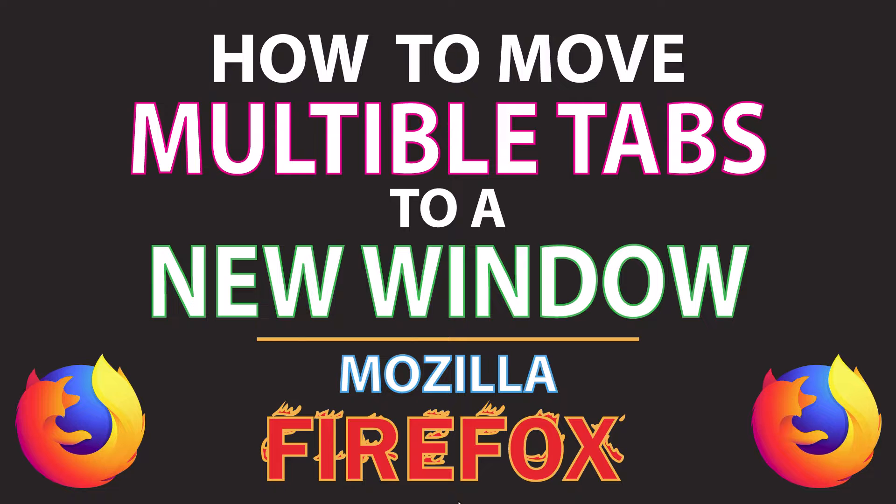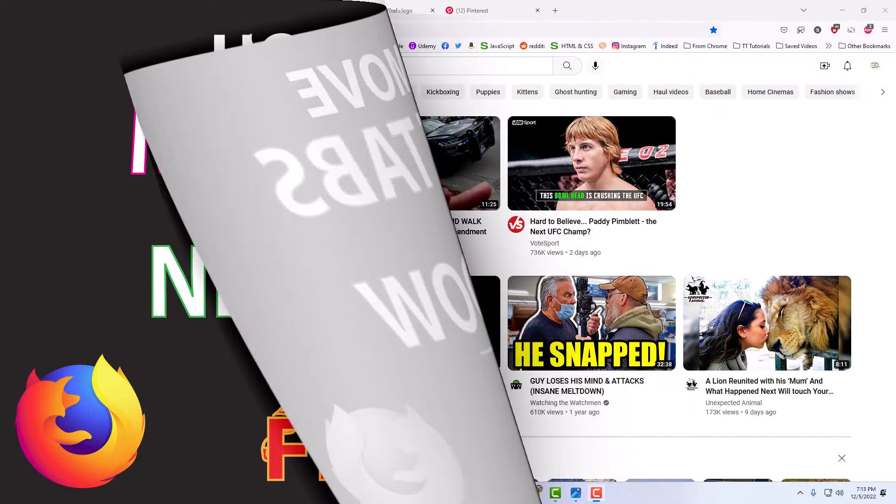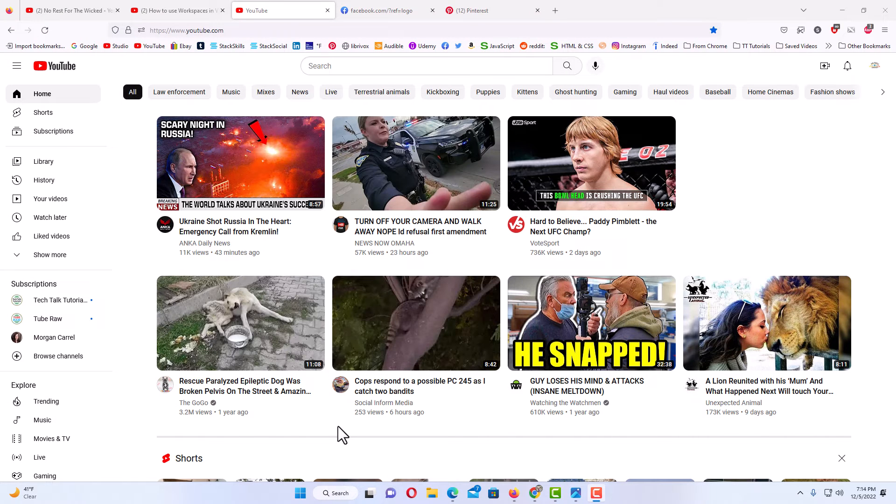Let me jump over to the Firefox browser here. I have the Firefox browser opened up now.